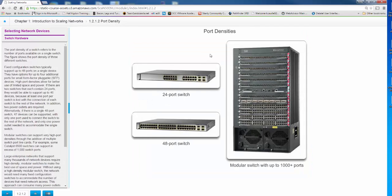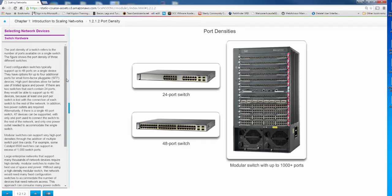Here again ports, you're looking at 24, 48, and this is upwards of 1000 plus ports depending on how you configure them. Obviously as you look at these, each one of these becomes much more expensive.